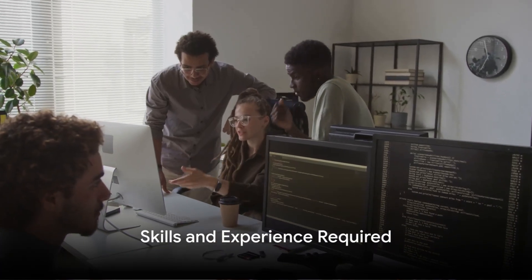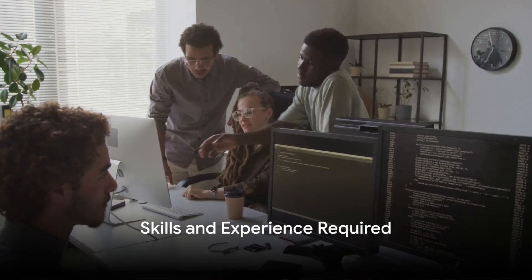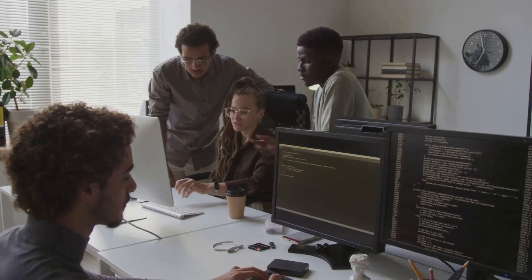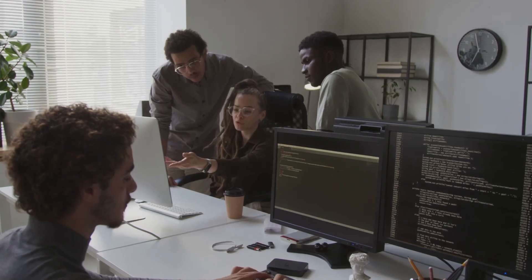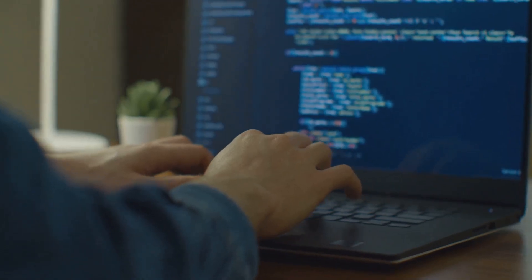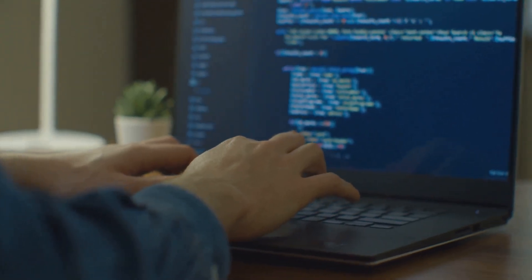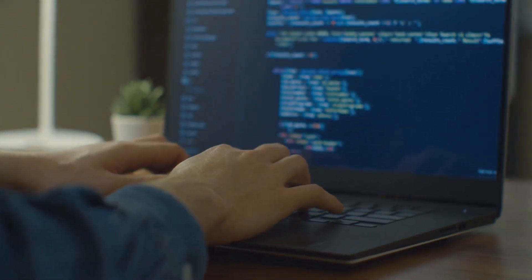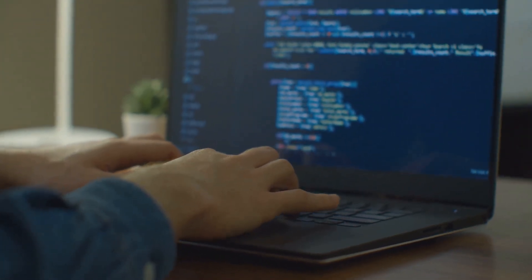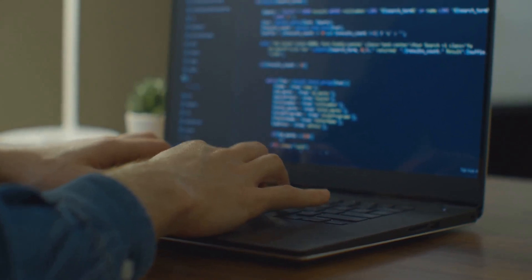Now you might be wondering, what skills do I need to become a software engineer? Let's dive right in. At the heart of it, you need a solid grounding in computer science principles and a proficiency in programming languages.